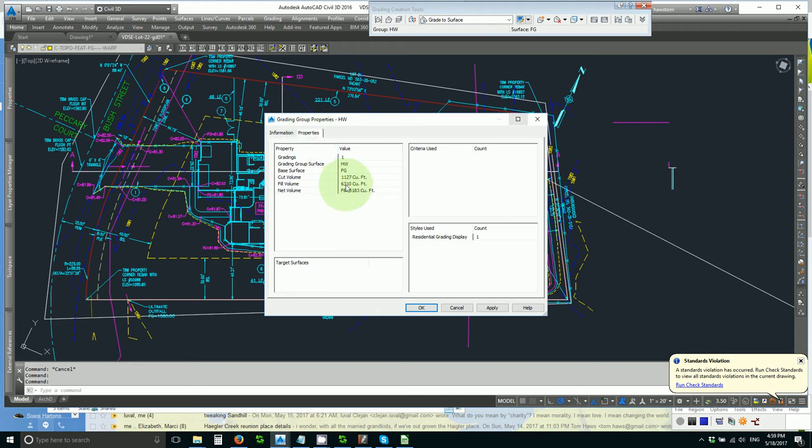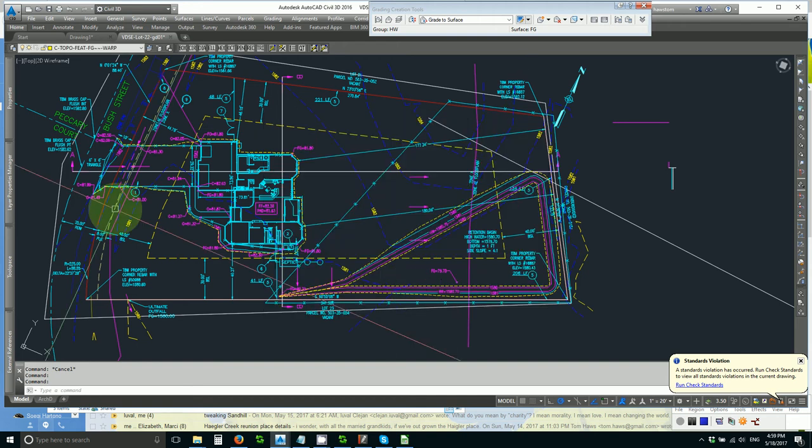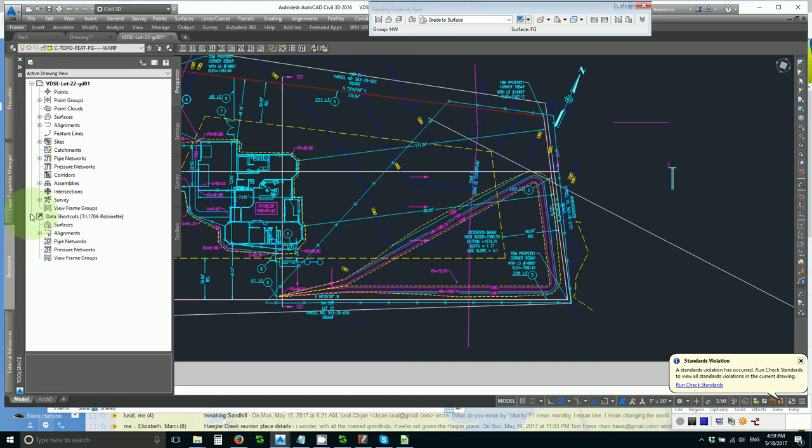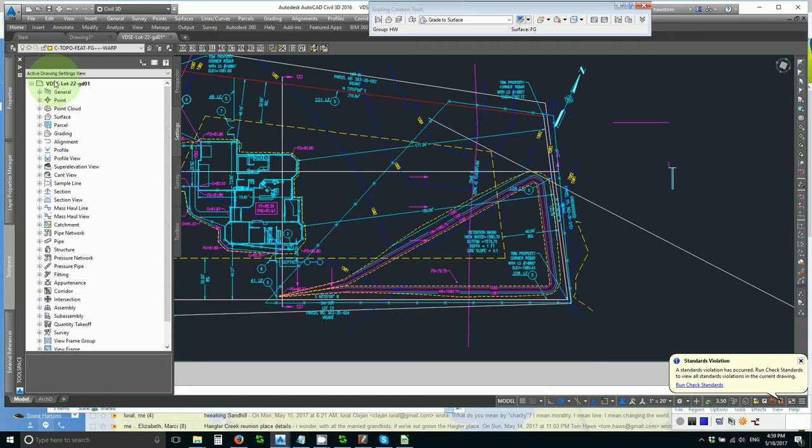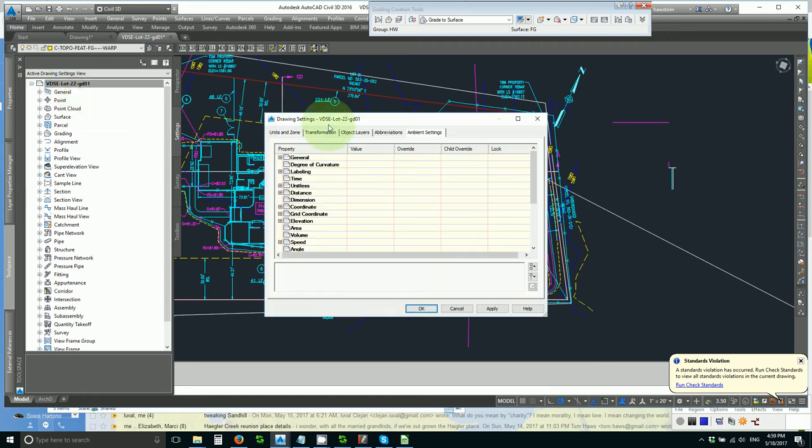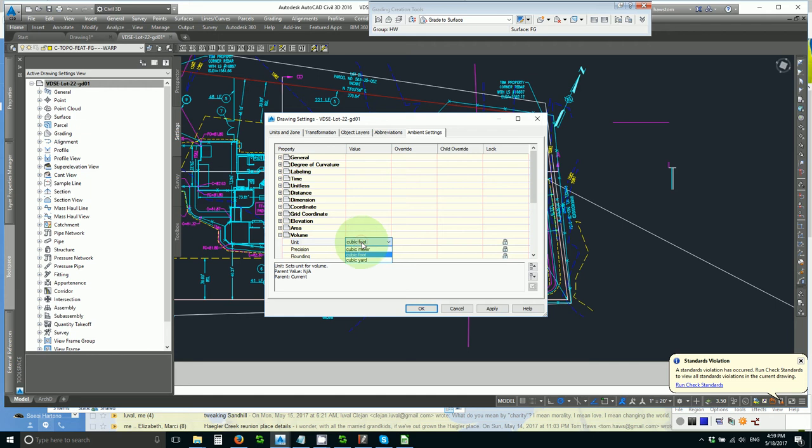In order to get the retention volume in cubic feet I need to go to my tool space, settings, drawing settings, ambient settings, volume and change my units from cubic yards to cubic feet.